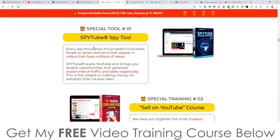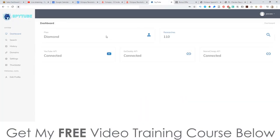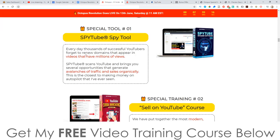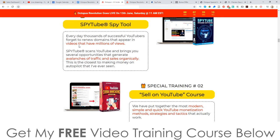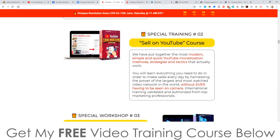It's a four-in-one product. So what are these four things that you're going to get inside of Octopus Revolution? Well, let me show you right here. First of all, you're going to get a spy tool - this is a software that's going to help you to spy on other videos and get some information from those other videos that are doing well, so you can replicate it with your videos.